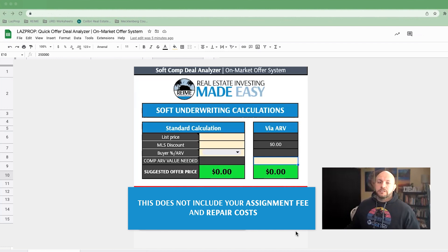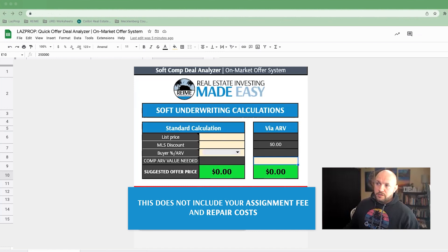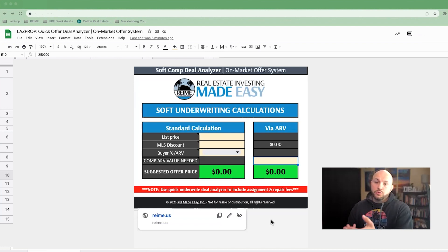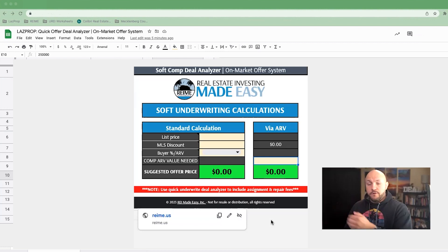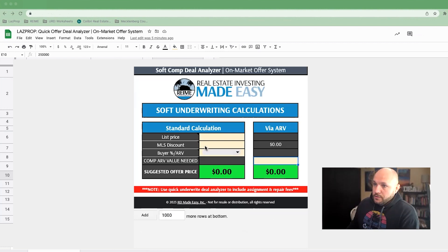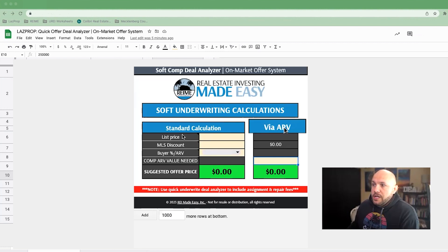The other thing I want to note is that this does not include your assignment fee and repair costs. So when you're making offers using this soft underwriting calculation, we're not looking for accuracy — this is a shotgun approach. This tool is for the shotgun, and then the full deal analyzer is for the sniper rifle.